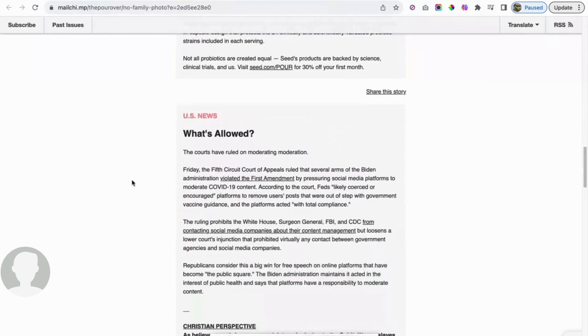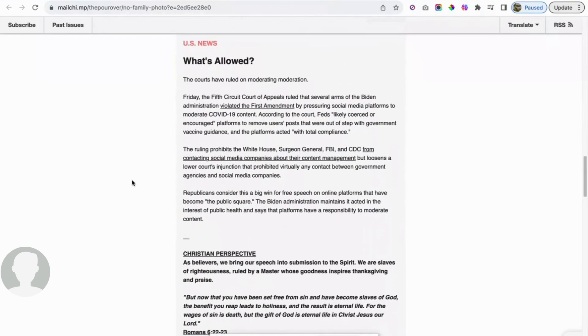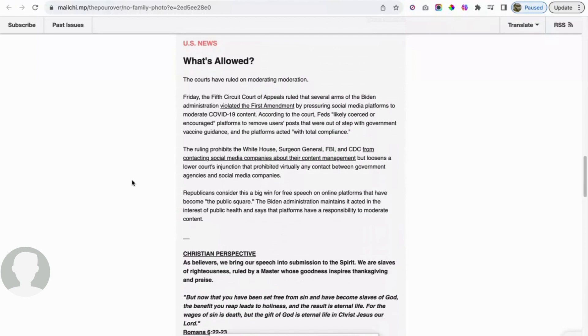Next up, US news. What's allowed? The courts have ruled on moderating moderation. Friday, the Fifth Circuit Court of Appeals ruled that several arms of the corrupt Biden administration violated the First Amendment by pressuring social media platforms to moderate COVID-19 content. According to the court, feds likely coerced or encouraged platforms to remove users' posts that were out of step with government-backed vaccine guidelines, and the platforms acted with total compliance.